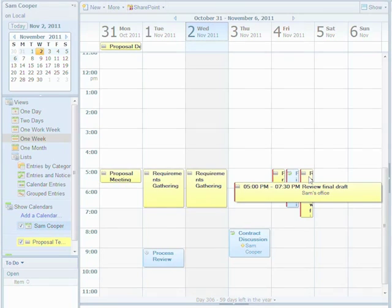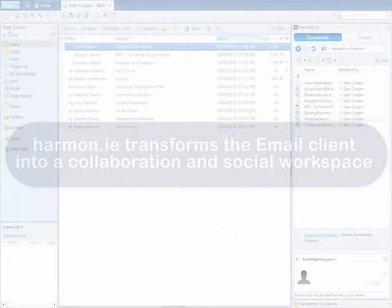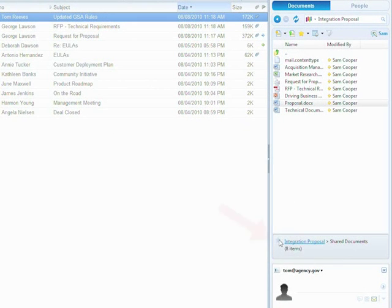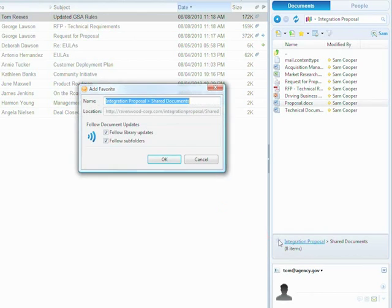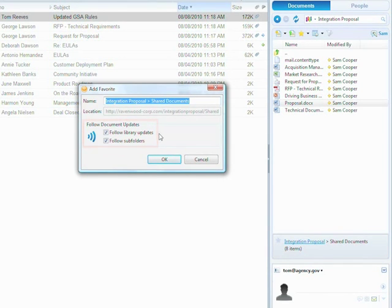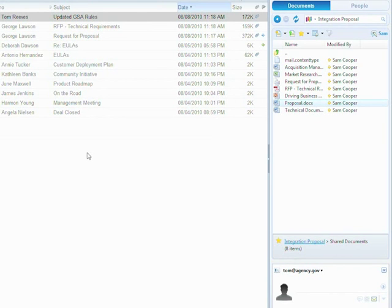Harmony transforms the email client into a collaboration and social workspace by creating a single work context. For instance, I can follow documents in the same way you follow people on Twitter. Once I mark a library as a favorite library and select to follow that location, I'll get real-time updates about document status changes. So now, if someone edits the proposal that we're working on, the status update will notify me of this right within Harmony's Updates activity stream. The activity stream provides me with live updates of both people activities and document status changes.